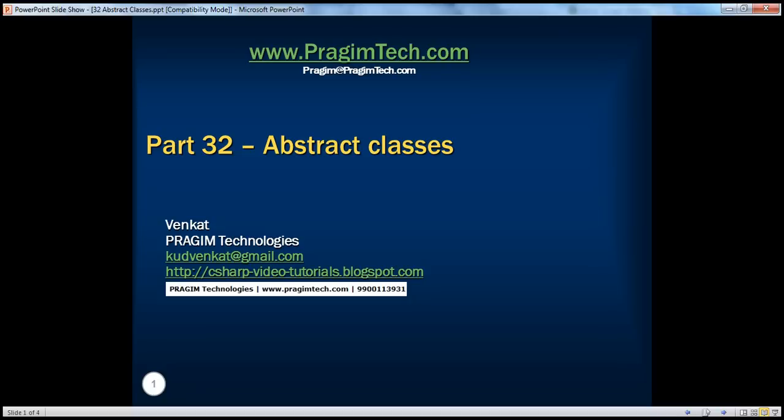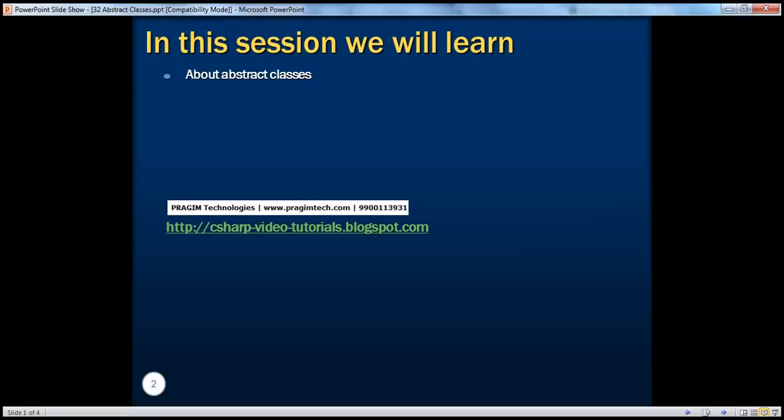Hello, welcome to Presume Technologies. I'm Venkut. This is part 32, Abstract Classes. In this session, we'll learn the basics about abstract classes, and in a later session, we will learn where to use these abstract classes in a real-time project.